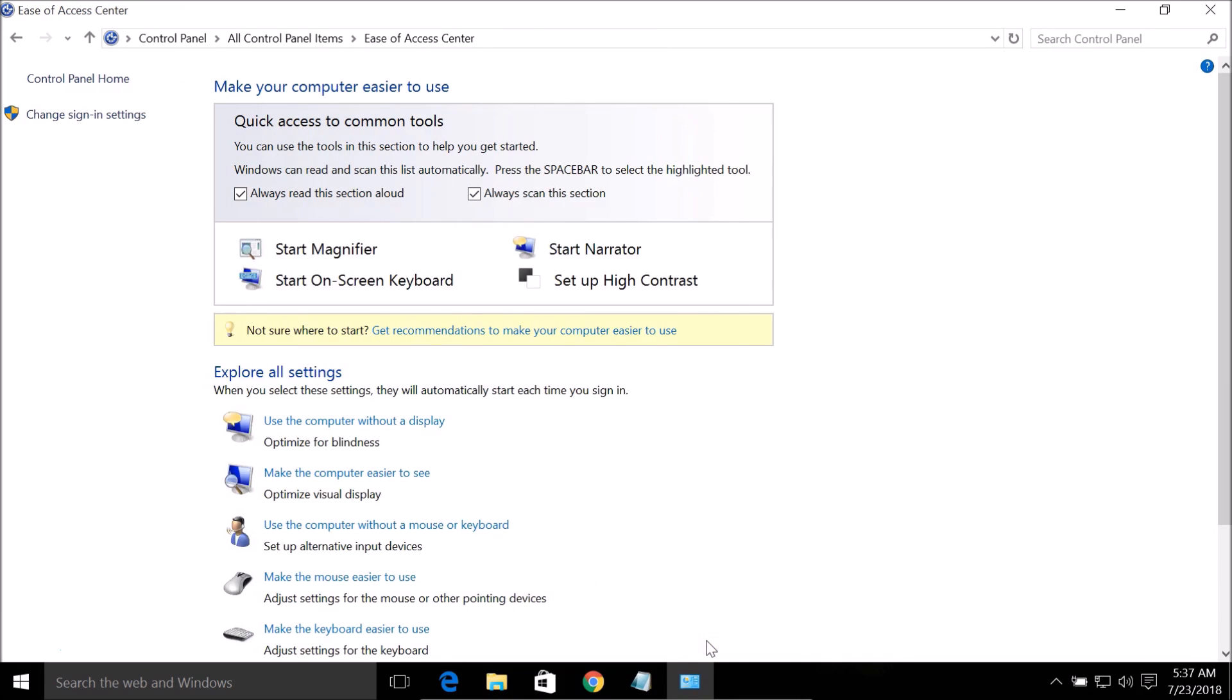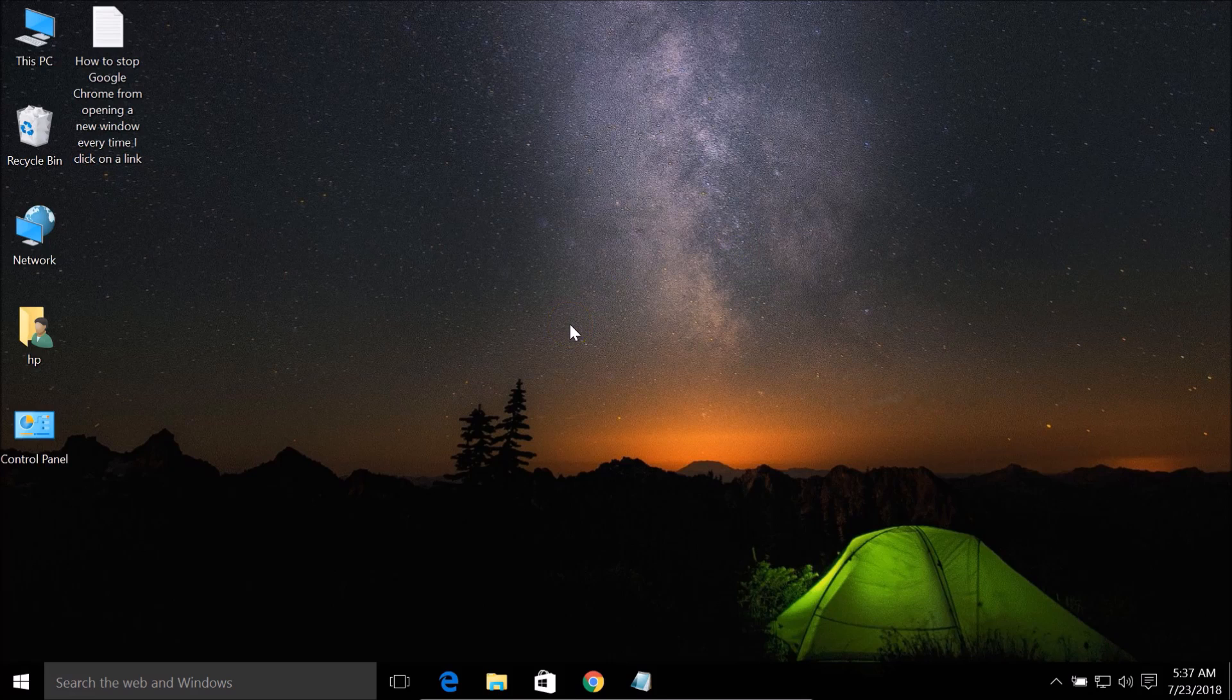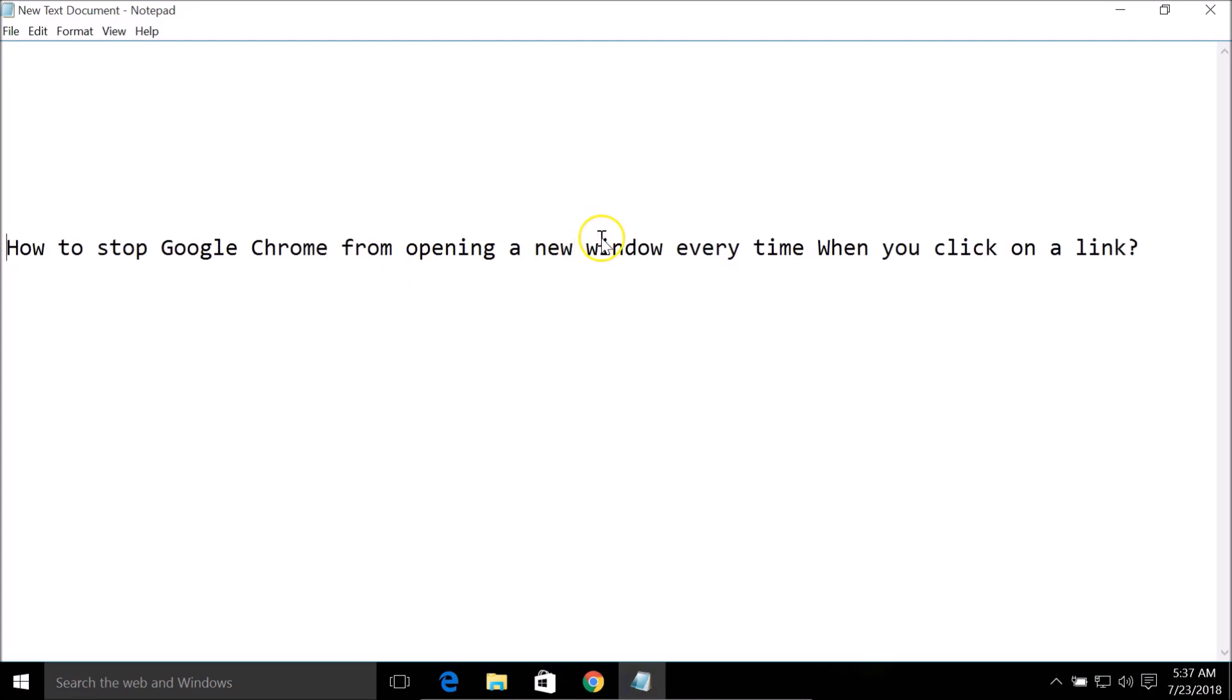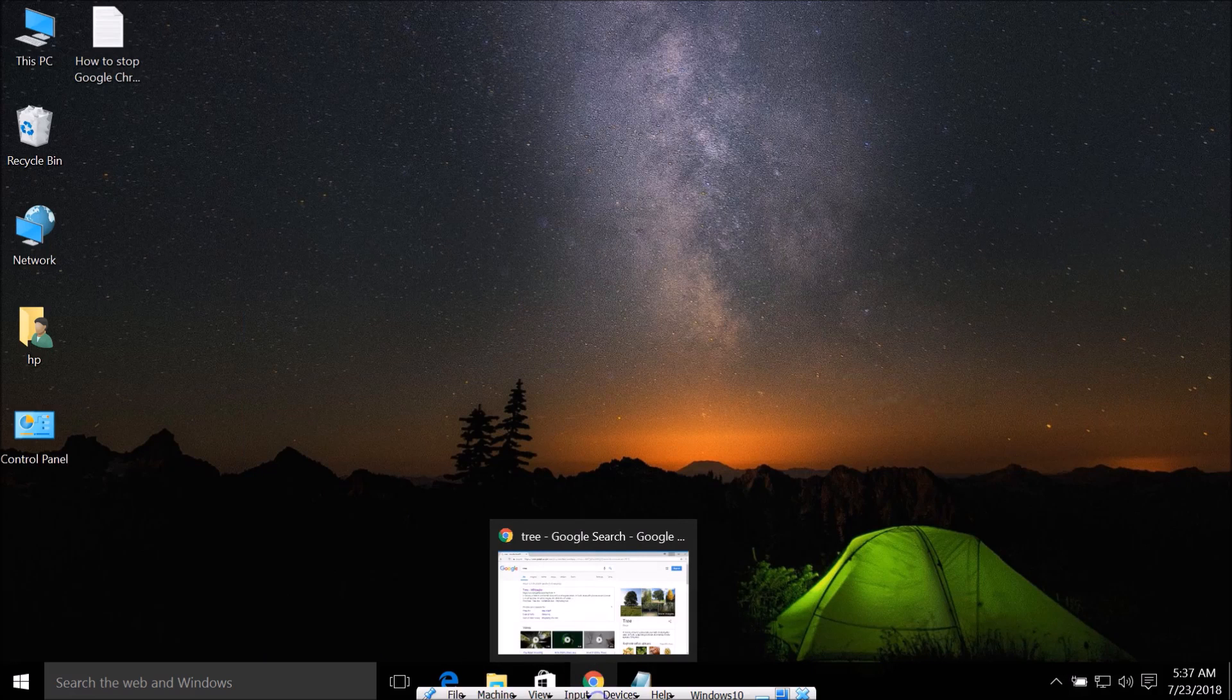Always scan this section, and after that you need to close all the windows and check whether this problem is fixed or not.